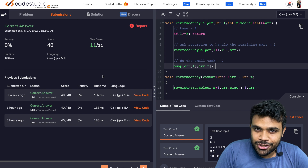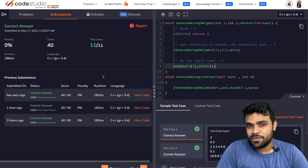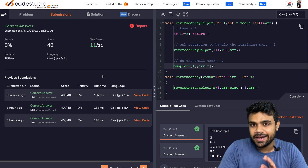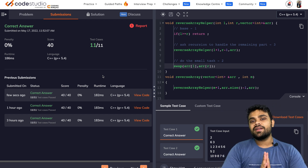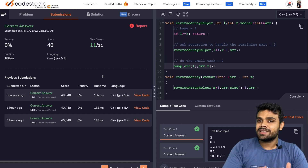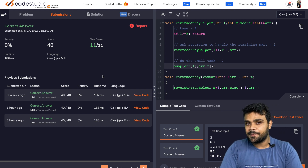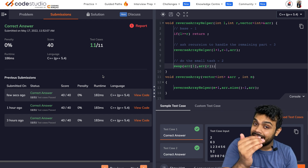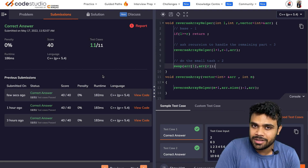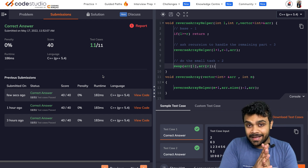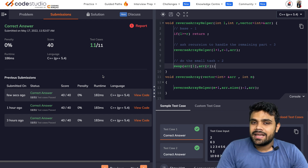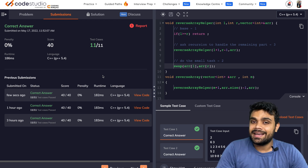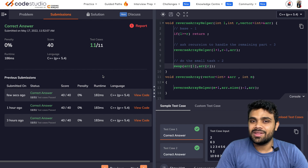Your homework is to draw the recursion tree for this problem — refer to lecture number five where I covered a similar problem. After drawing it, tell me in the comments what the space complexity and time complexity are. Time complexity is the total number of nodes in the recursion tree; space complexity is the height of the tree. I'm conducting polls and providing updates on Instagram, so follow me there. Let's meet in the next lecture — be prepared to start with the interview questions.